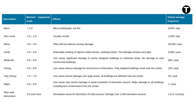Moderate earthquakes, ranging from 5.0 to 5.9, have the potential to cause significant damage to poorly designed structures, occurring about 800 times annually. Properly constructed buildings typically withstand these forces. Strong earthquakes, with magnitudes from 6.0 to 6.9, can lead to serious damage over a substantial area — approximately 120 per year. Very strong earthquakes, in the range of 7.0 to 7.9, have the potential to cause severe damage over extensive areas, with approximately 18 occurring each year, affecting virtually all buildings near the epicenter.